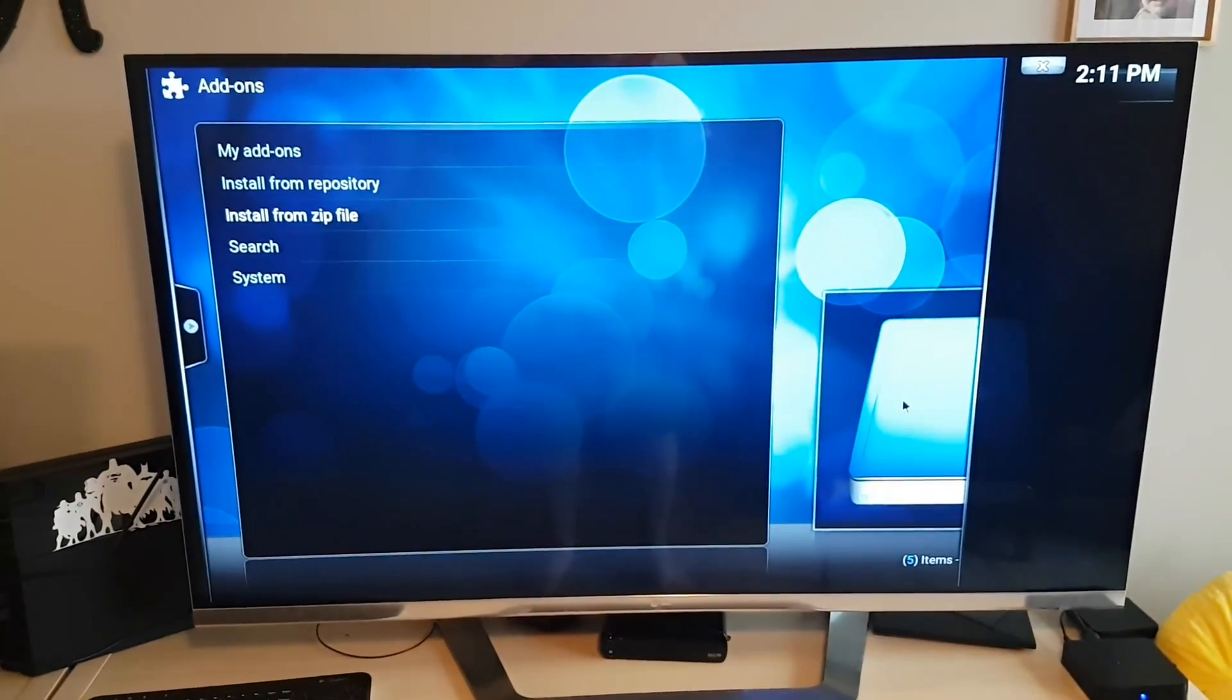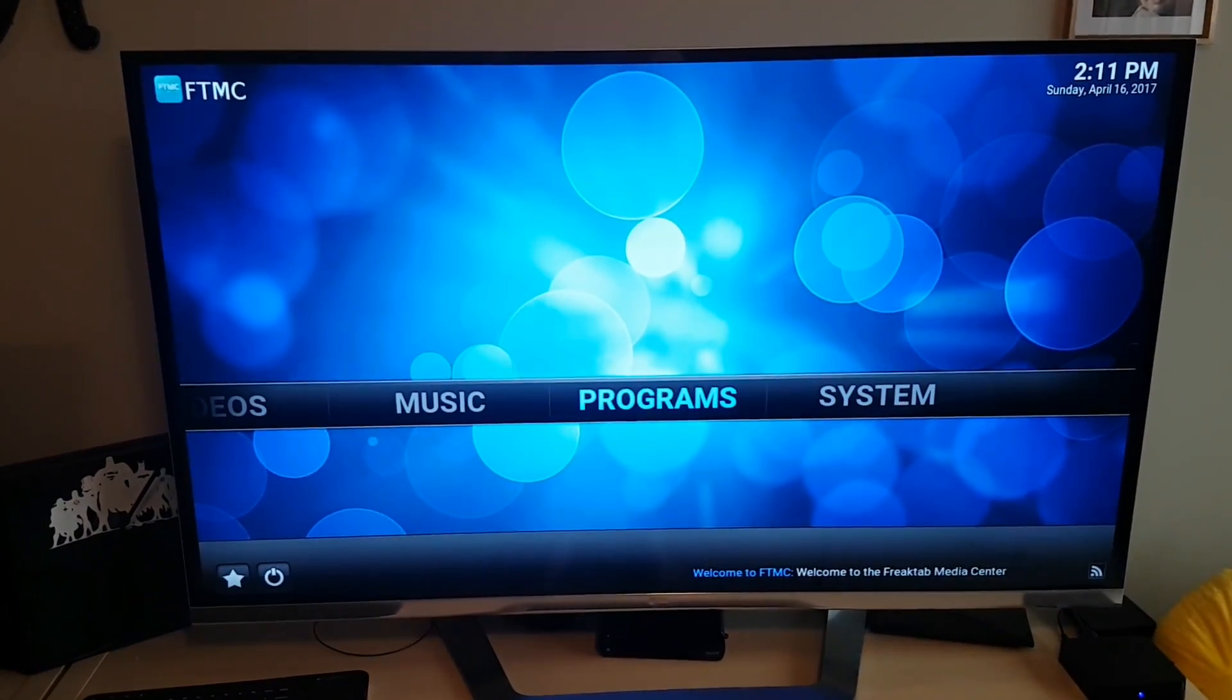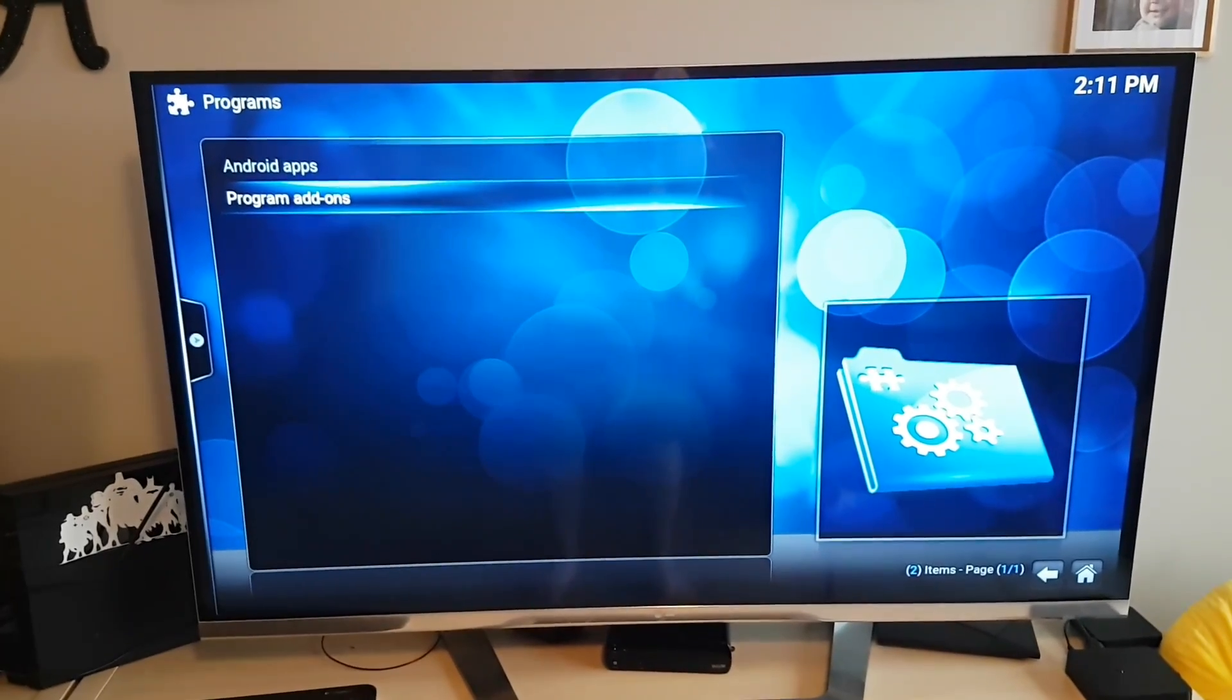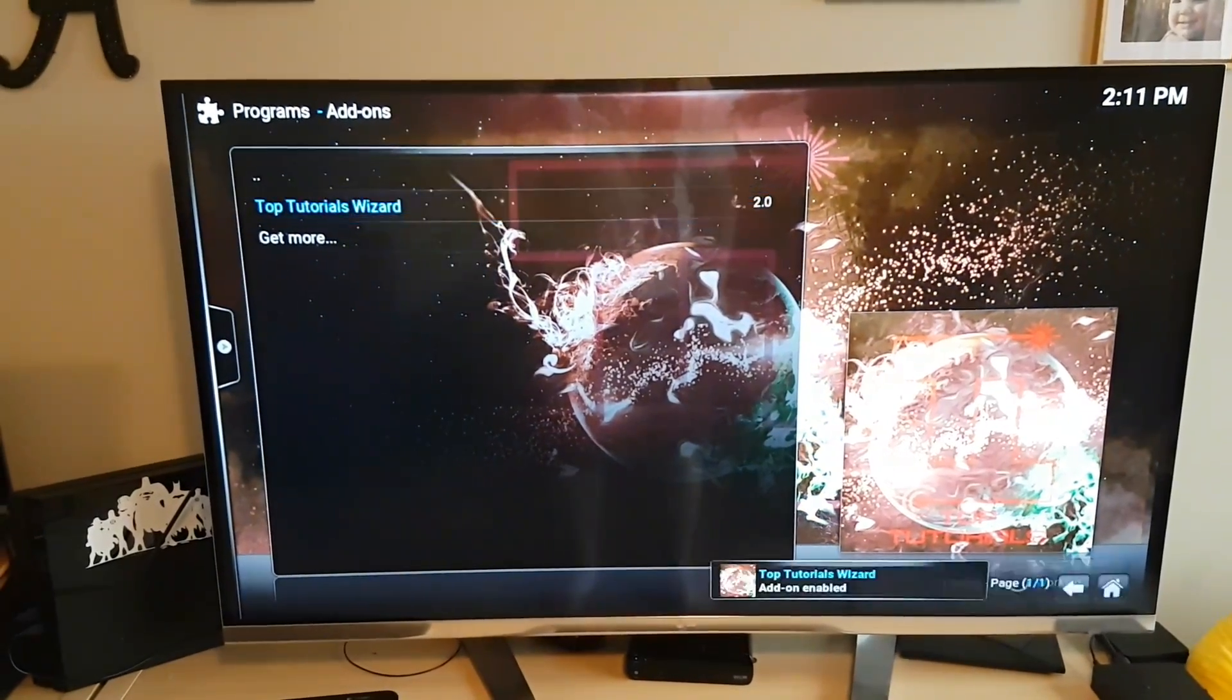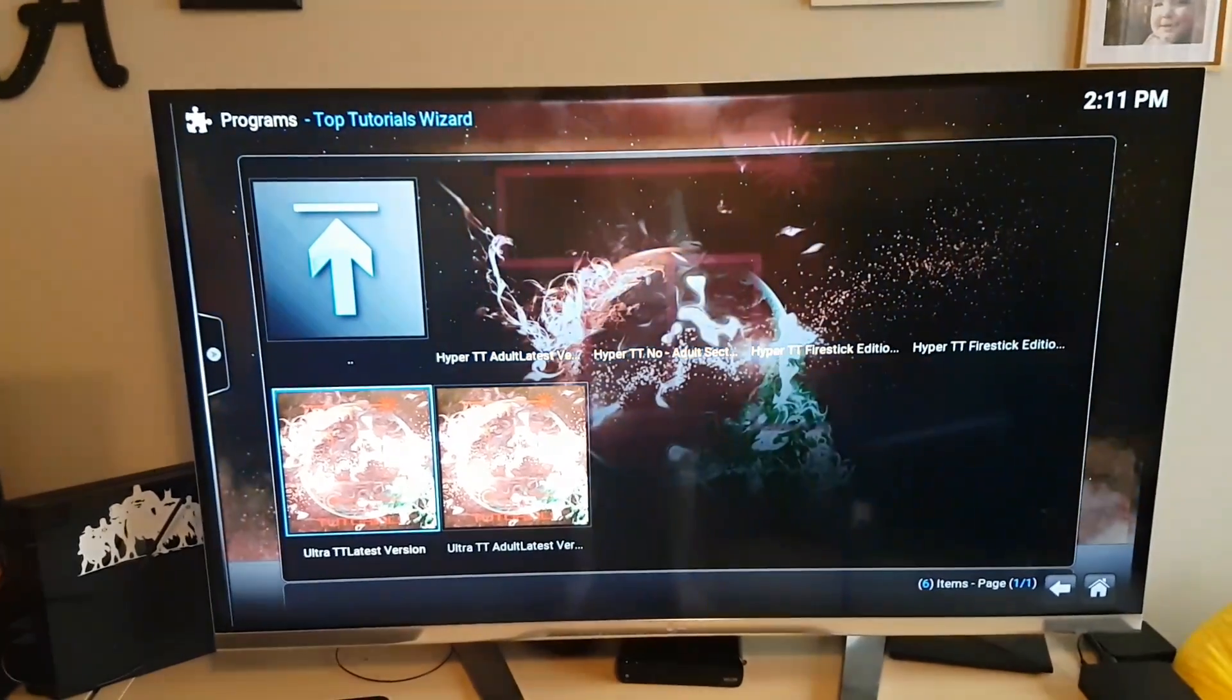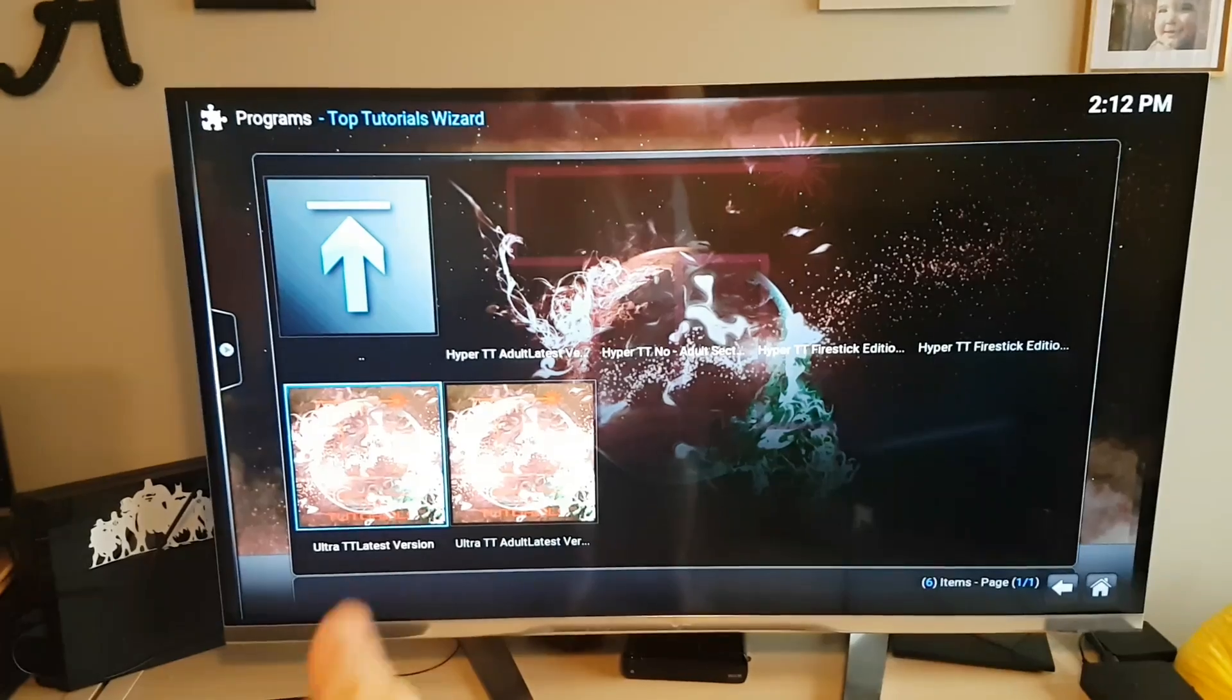And I can hit back out of here, back again, went over to programs, apply down the program add-ons, click it. And there's Top Tutorial wizard now. And down at the bottom you want the Ultra TT latest version. There's the adult version if you like, but there's the one that I use here.